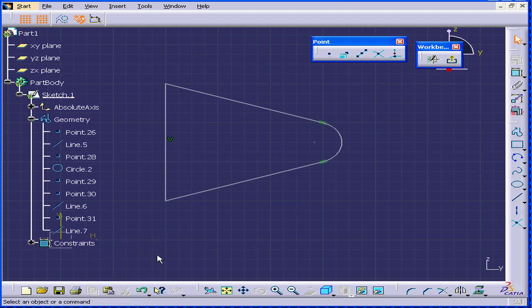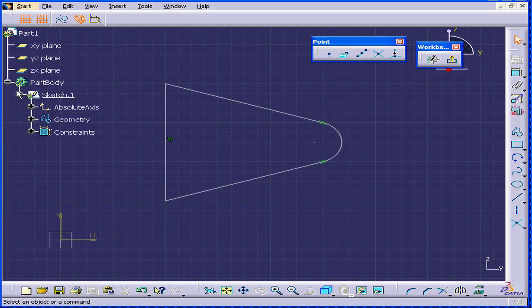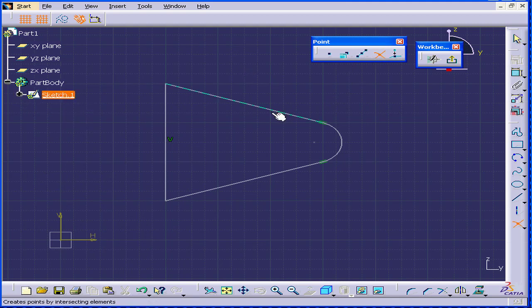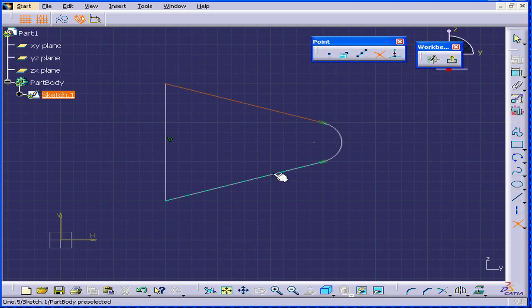Delete these points. Okay, let's try that again. This line and this line. Now we have our intersection point.